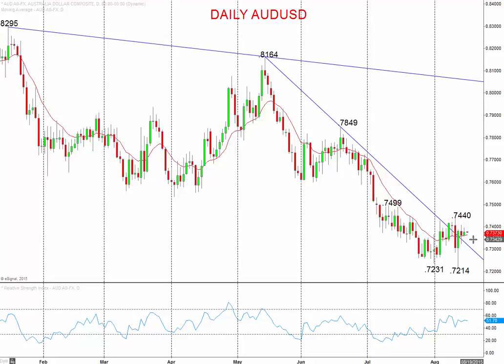Hi all, this is Steve Miley, the Market Chartist on behalf of forexfraud.com. Now I'm going to look at the Australian dollar, the New Zealand dollar, and the Canadian dollar.